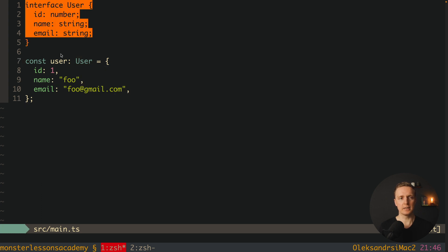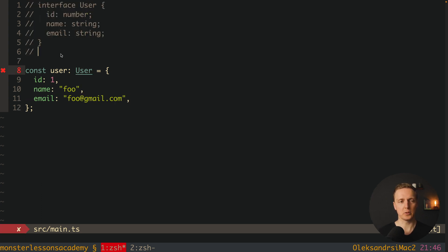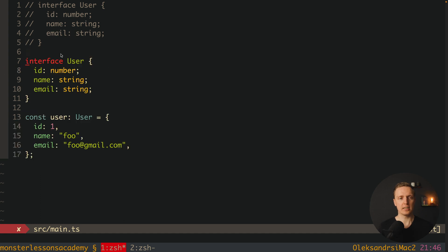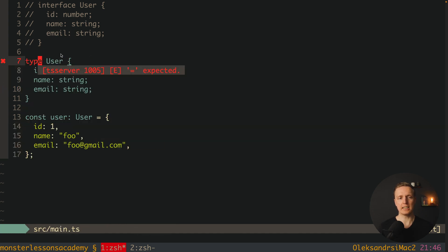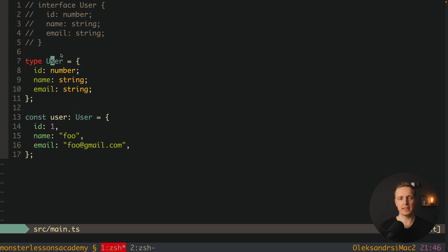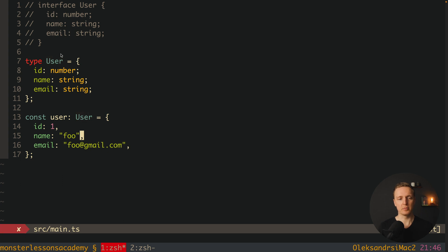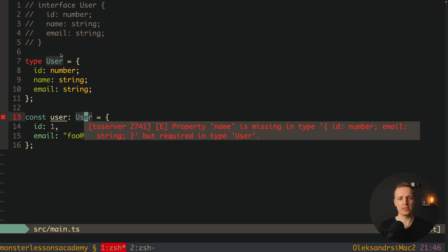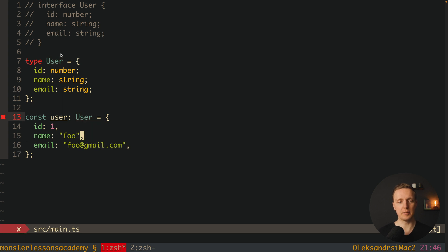Now let's try using type instead of interface. On the top, instead of the interface keyword we write the type keyword. The only syntax difference is that we must write an equal sign: type, then the name, equals, and the data. If we remove name again, we get a similar validation error: property name is missing in our object but is required in type User.